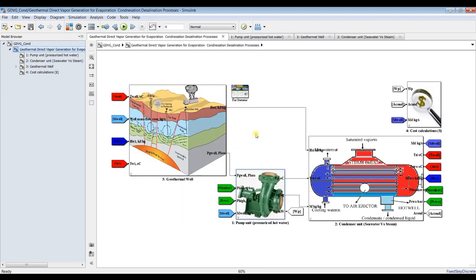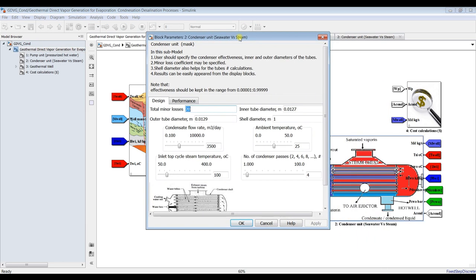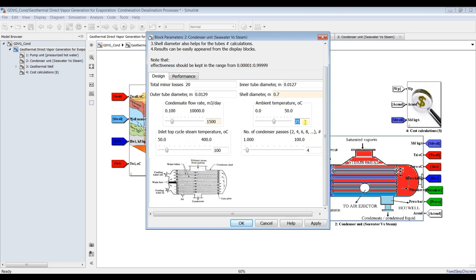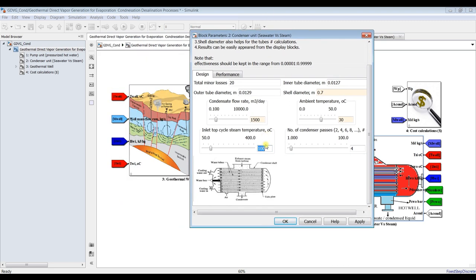We have a condenser unit where we assign major and minor losses, inner tube diameter, outer tube diameter, and shell diameter — suppose 0.7. For flow rate, suppose 1500 cubic meters per day. Ambient temperature is around 25-30 degrees Celsius. For the top cycle temperature, we need to set the steam temperature. If you want above 100-200 degrees, you have to dig deeper in your geothermal well. I recommend 100 or 80 degrees Celsius, which is quite normal for this condenser.